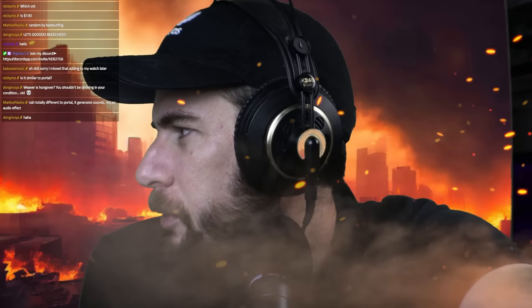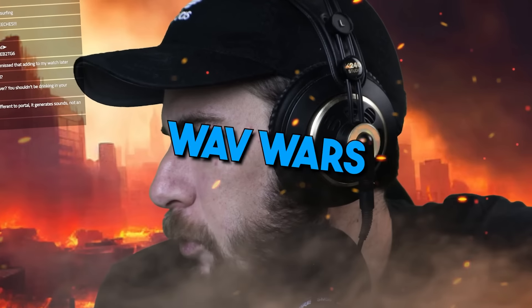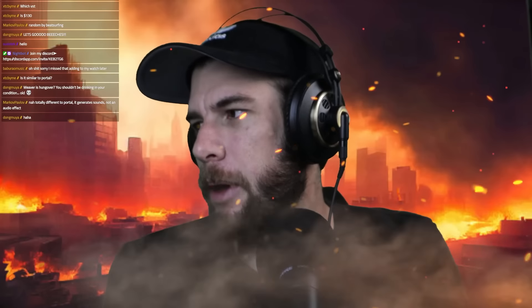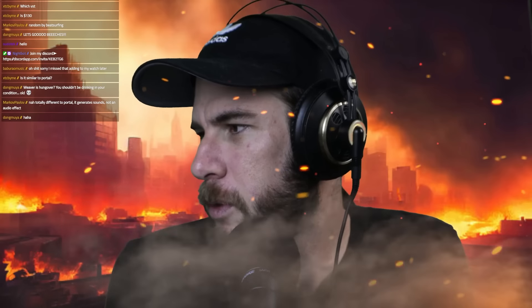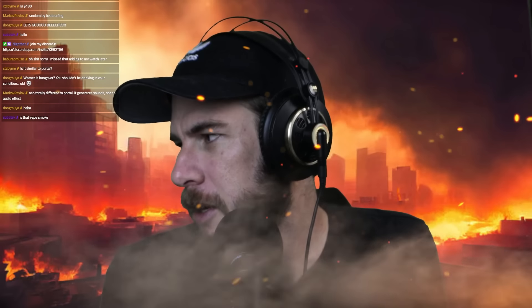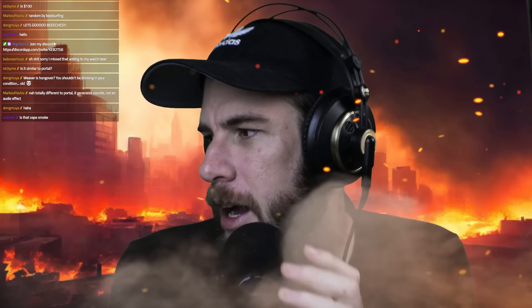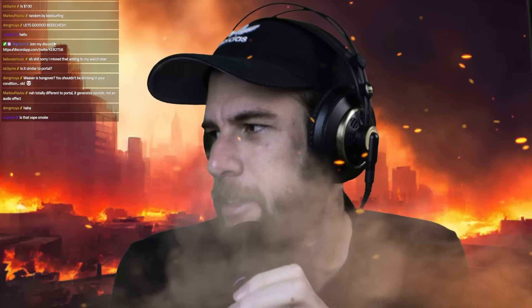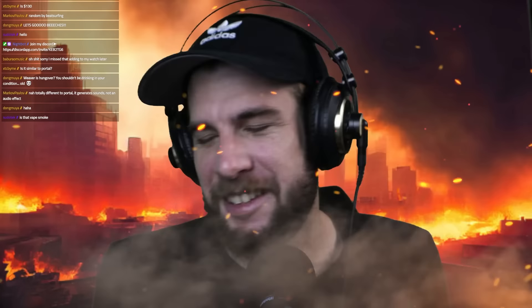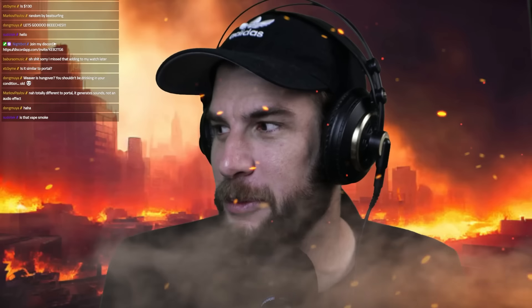Welcome back to another episode of Wave Wars, the best slash worst beat battle on the internet. Is that vape smoke? Nah. It's definitely not battle smoke either.